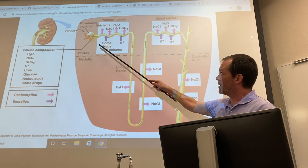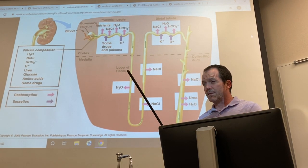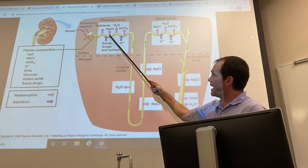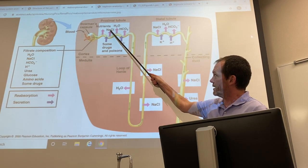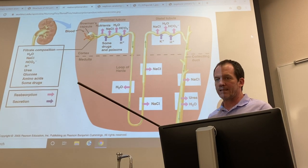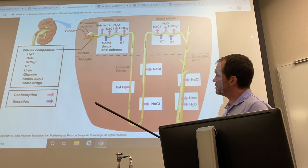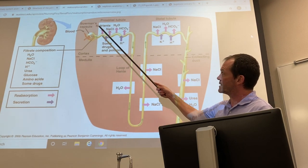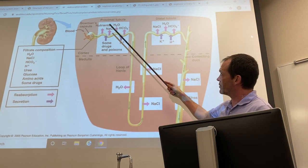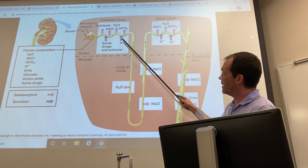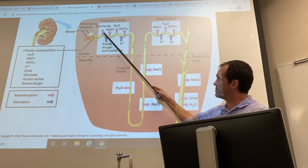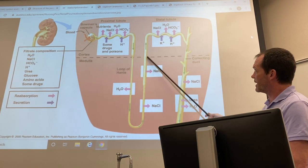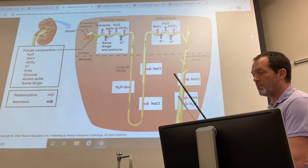Reabsorption — shown in pink — is tubular reabsorption: you filter a lot of plasma in and want much of it back, especially salt and water, which aren't really waste products. You also reabsorb nutrients like amino acids, sugar, minerals, ions, and other small molecules. Reabsorption occurs all along the nephron: proximal convoluted tubule, loop of Henle, distal convoluted tubule, and collecting duct.